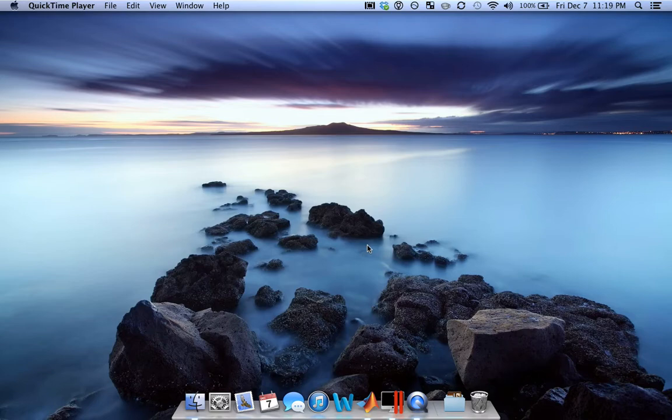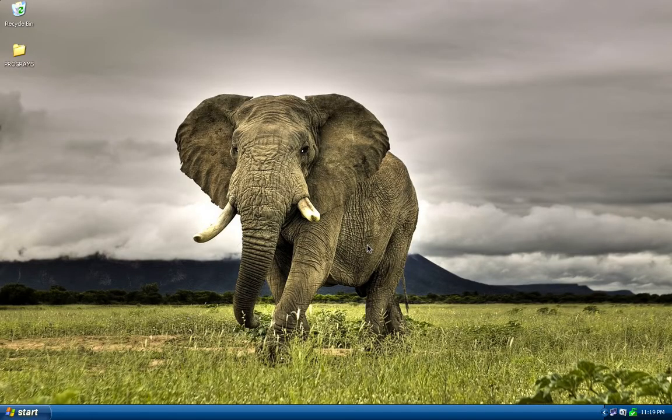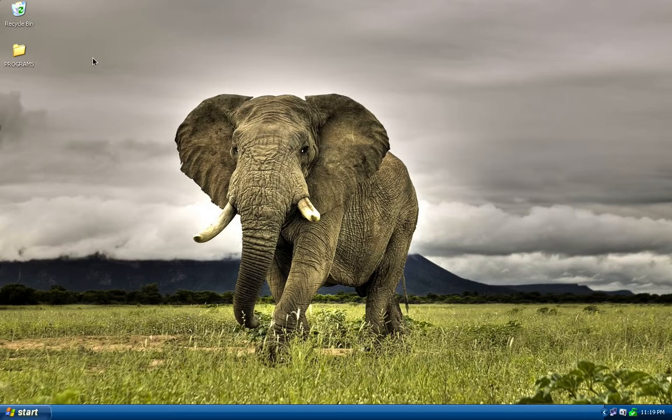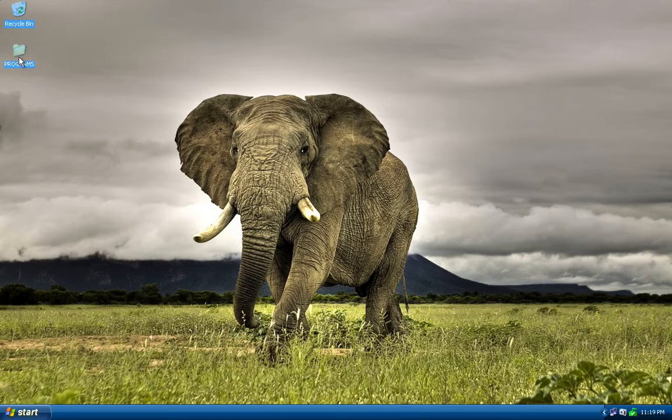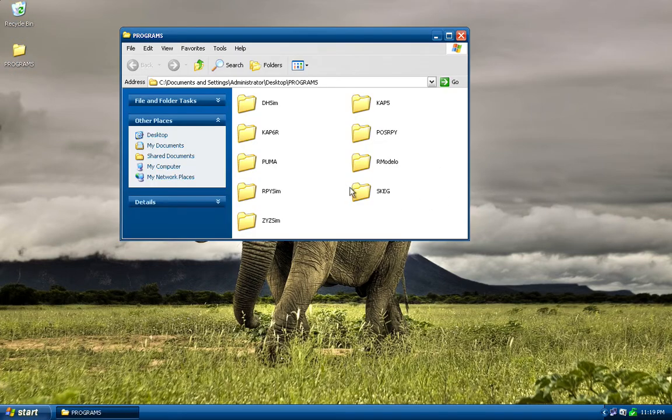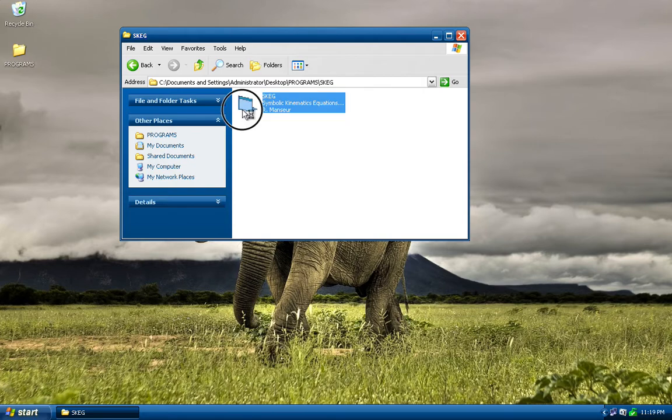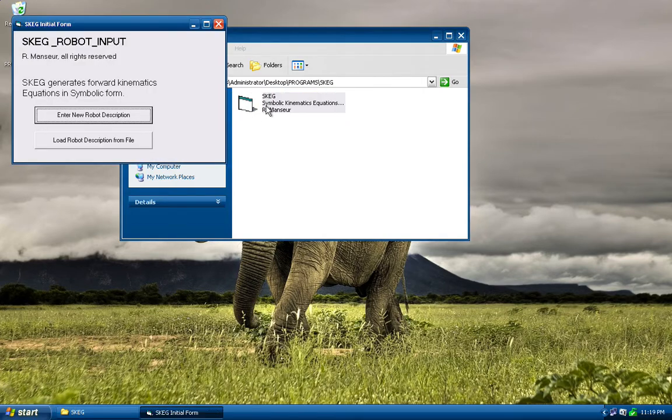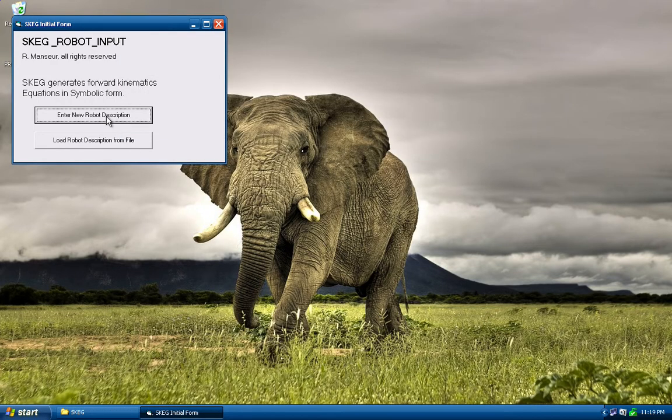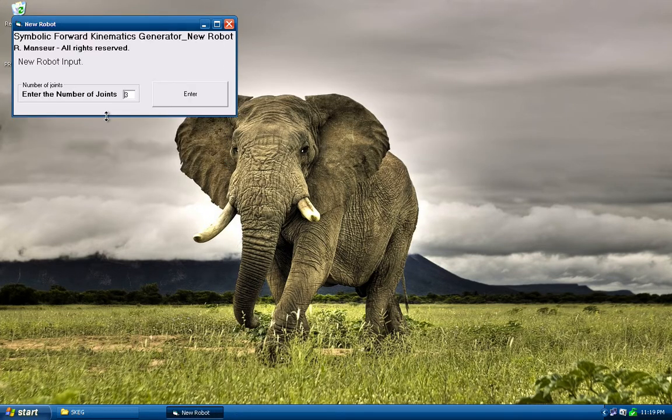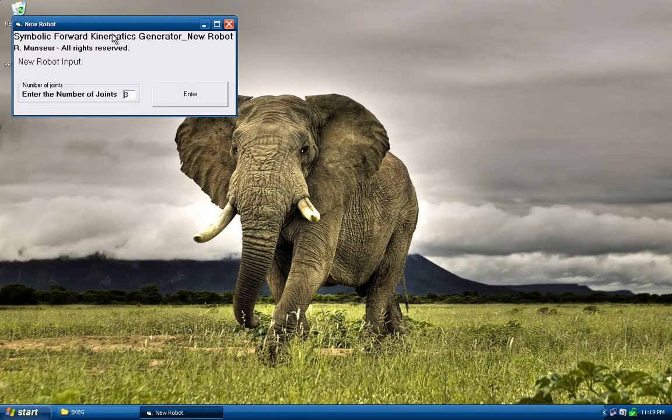So let's move into the software and show you how the old one worked, how ours works, explain some things, and maybe you'll enjoy it. Hey look! Windows XP. Got a programs here. That's where everything's installed. Got a Skag. Open it up. Richard Mansour, original author. Heard he was a nice guy, I don't know. Let's enter a new robot description.